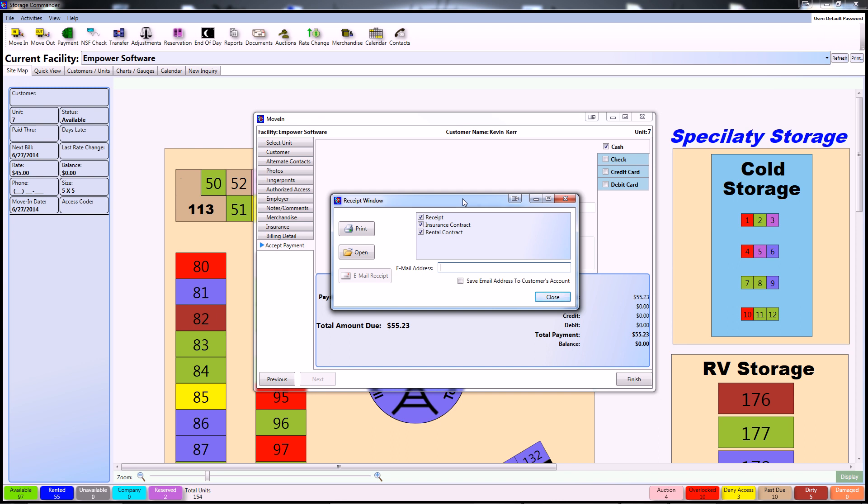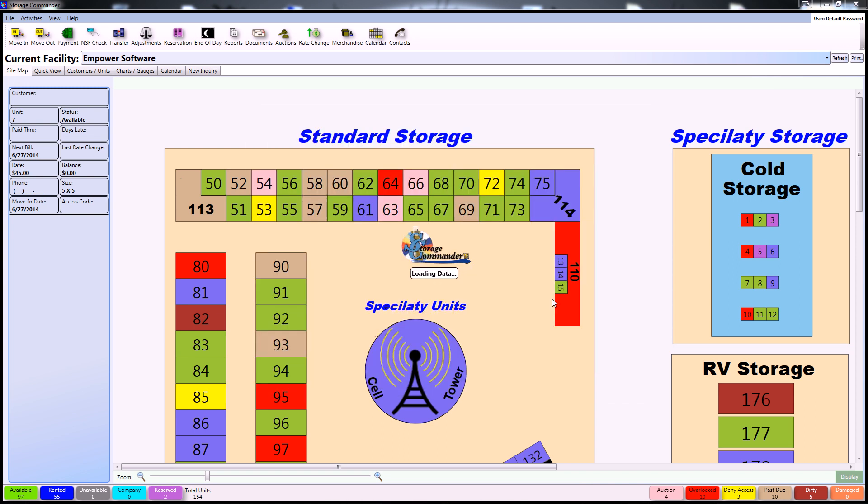After the transaction is complete, Storage Commander will give you the option to print and or email the customer's documents, including the receipt, the insurance contract, and the rental contract. Once you hit Close, all the information will be saved in Storage Commander and you can continue to your next action.